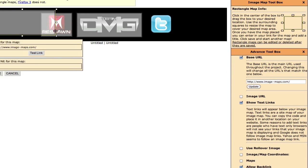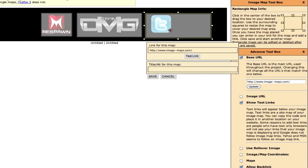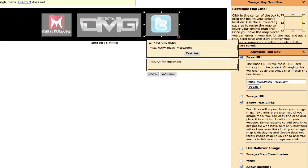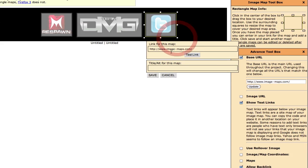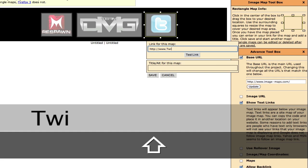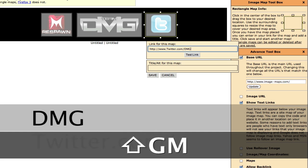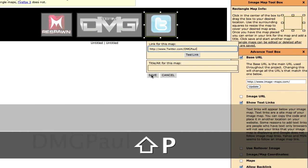And then for a rectangle, another rectangle, I'm going to put it over my Twitter icon. And I'm going to do Twitter.com slash DMG Paul. We're going to hit save.